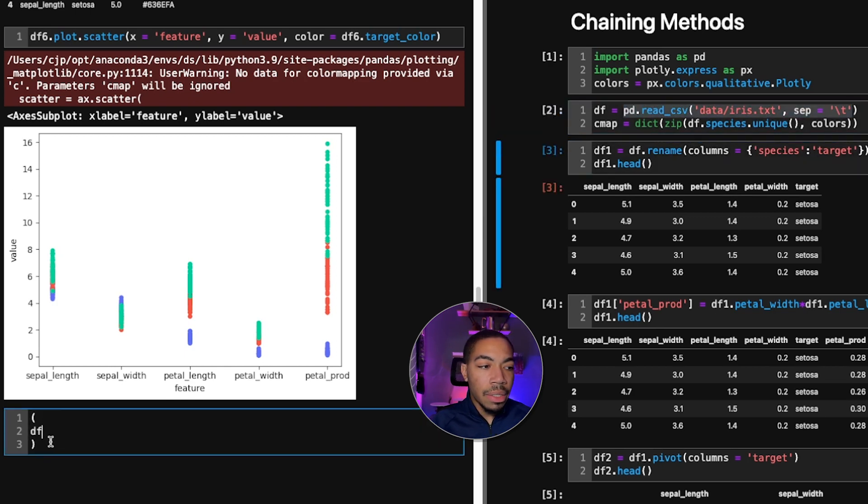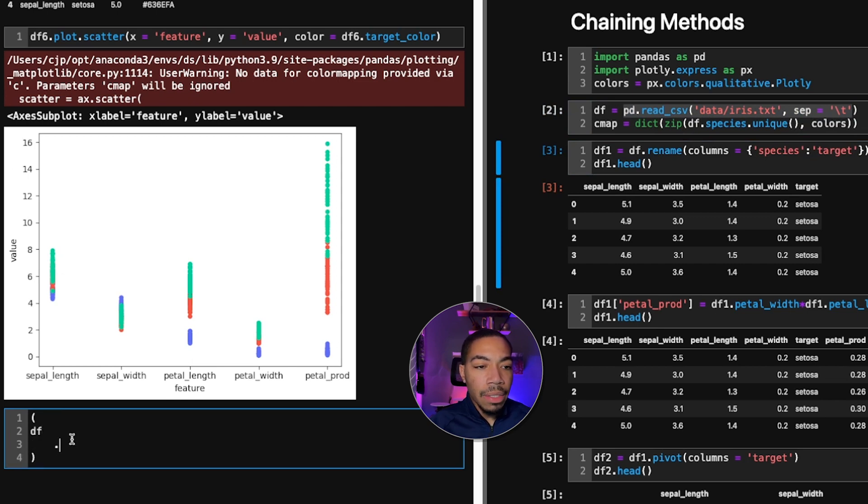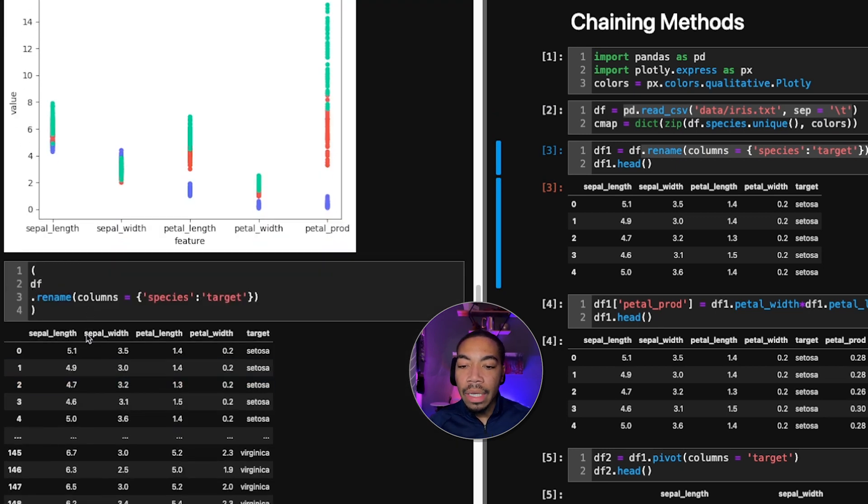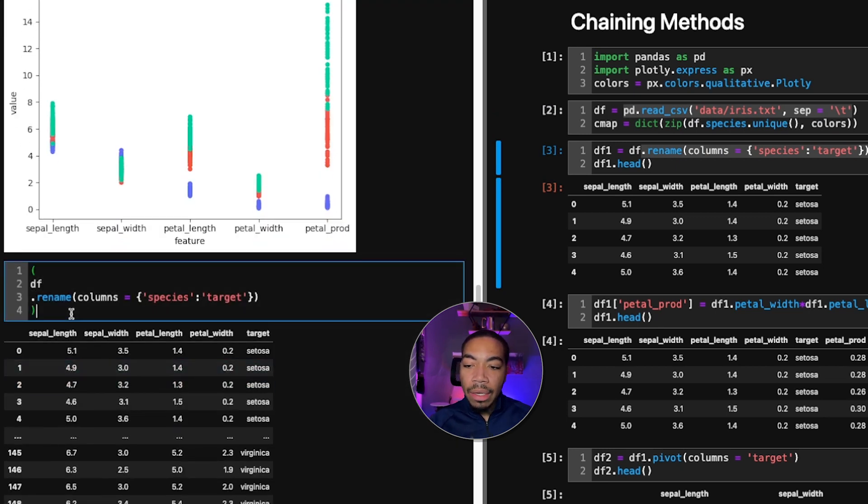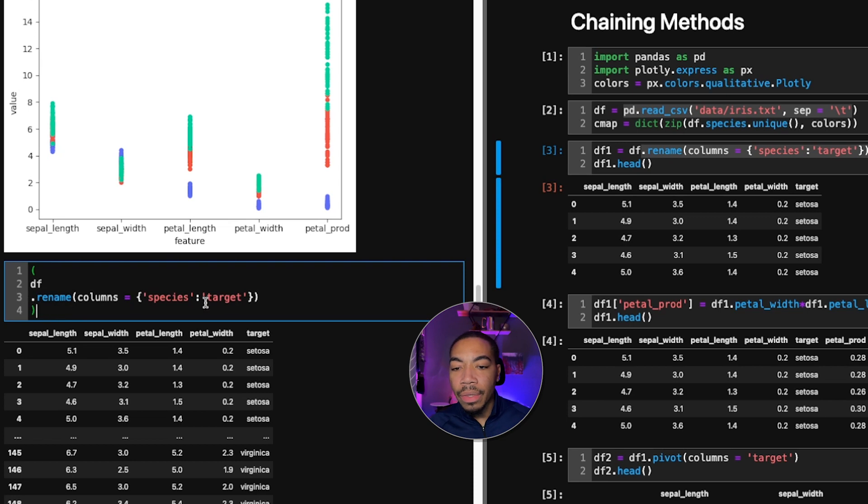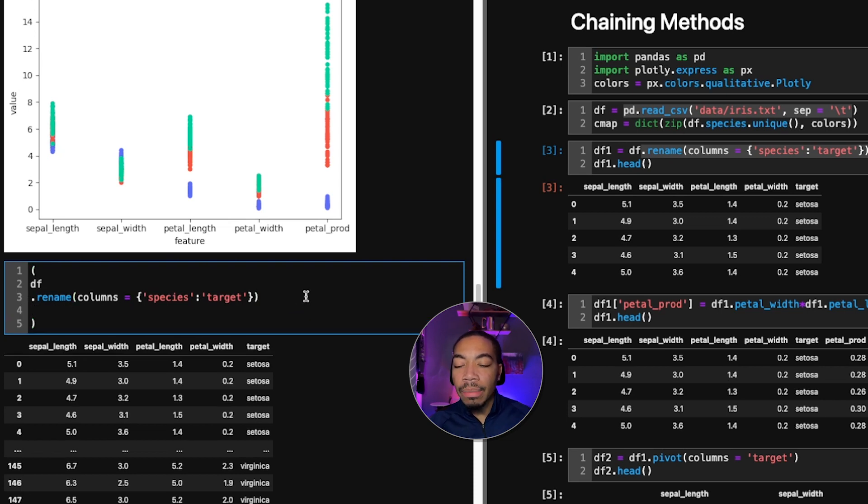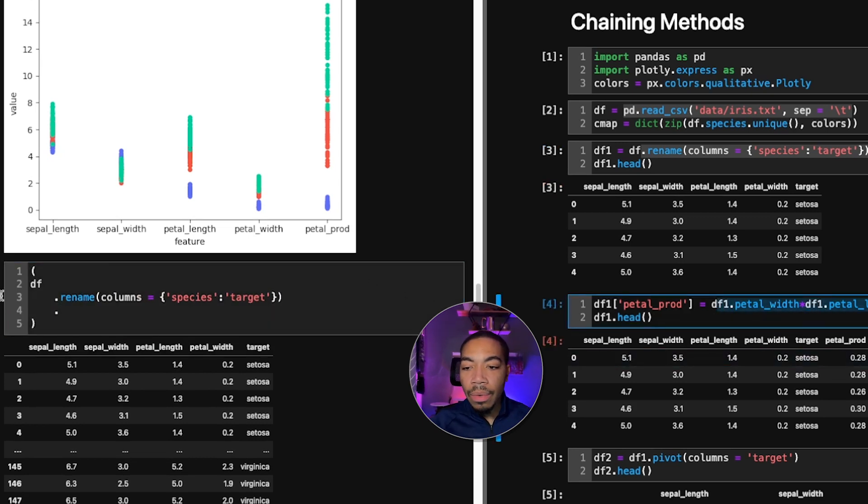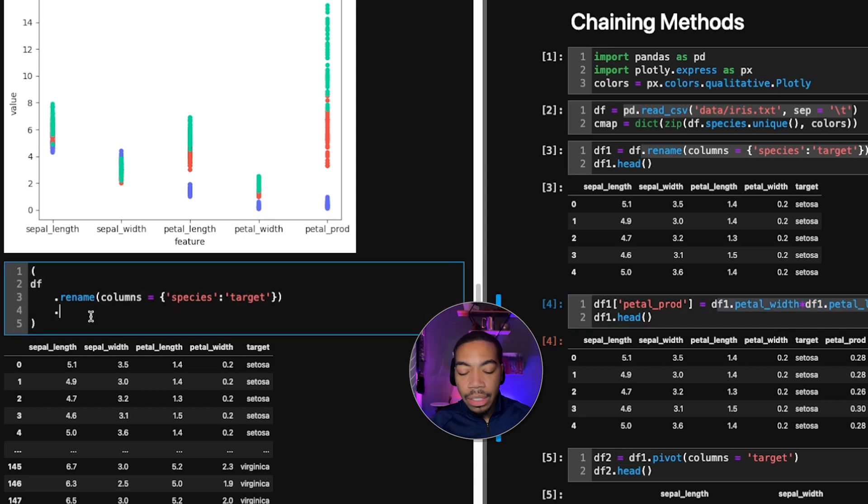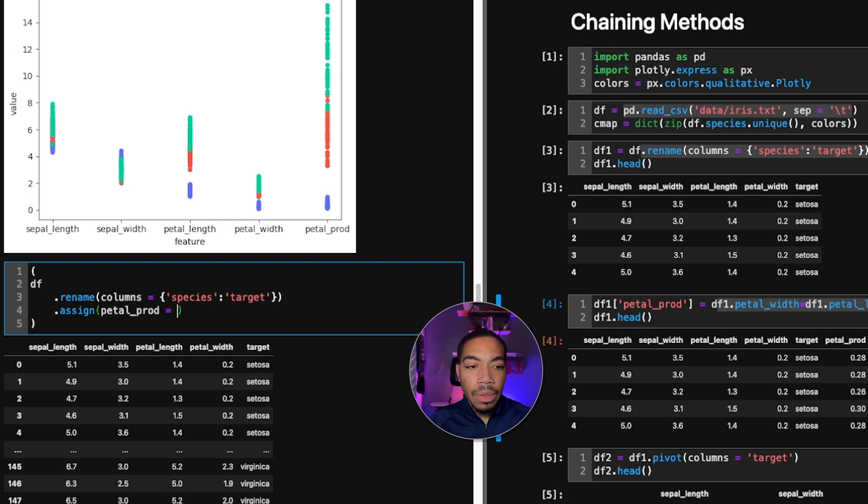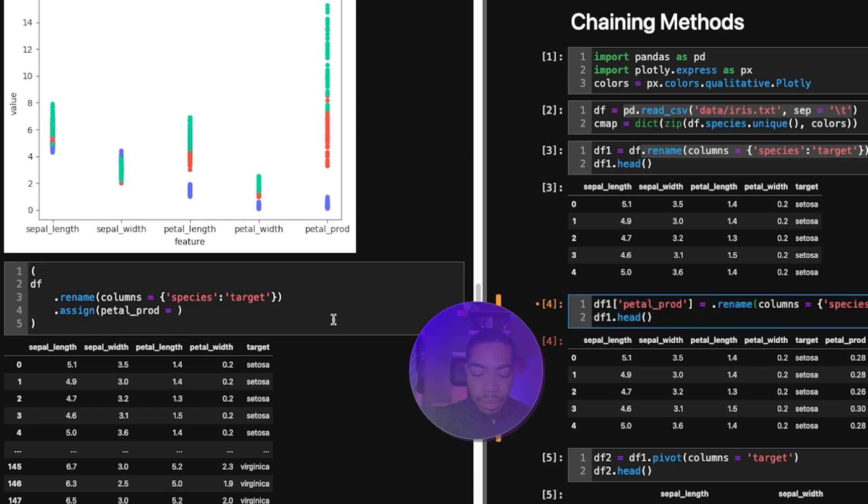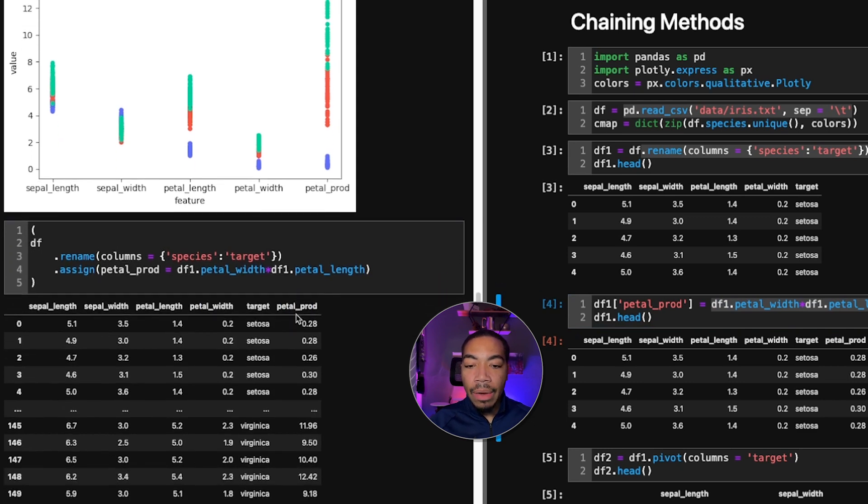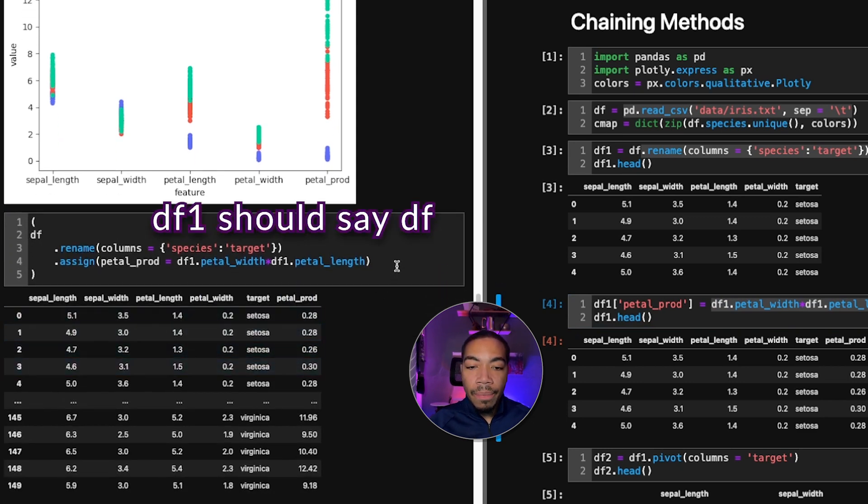The first thing we did was rename. And so I will copy this statement here. Now we have this original data set. This might look a little weird, because this new dot method is on a new line. But that's the point of the parentheses - we can now cross that line easily. The next thing we did was this. So what we'll actually call is the dot assign method, where we can just call the column of petal prod. You see, we now have created this new column.